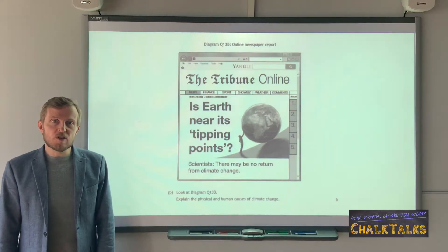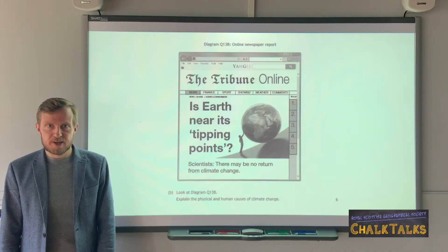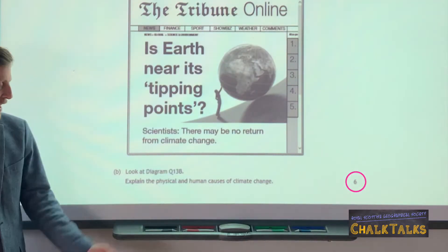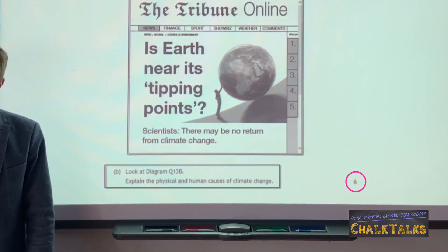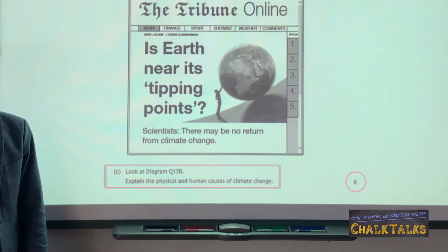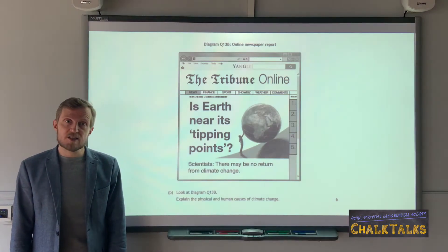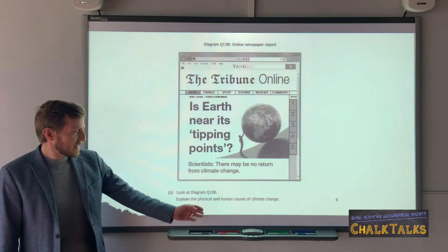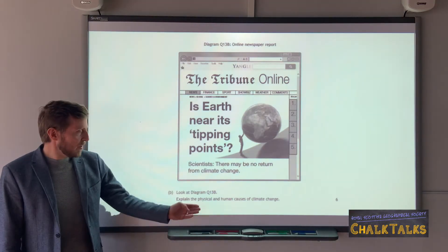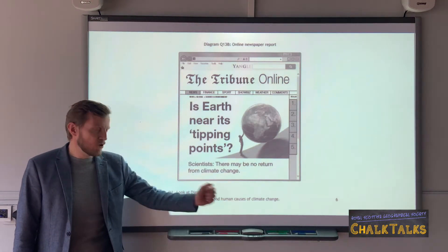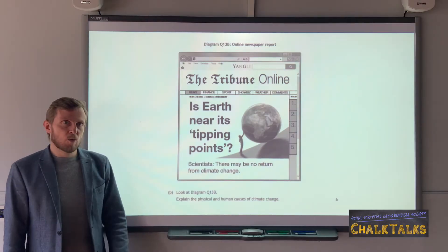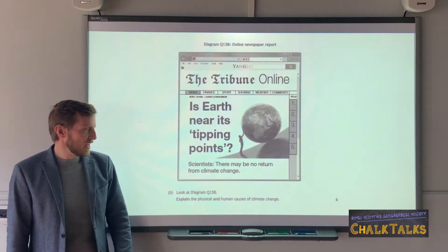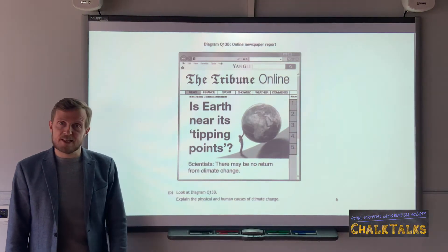We're now going to look at a series of explain questions. These questions are always worth six marks and the command word 'explain' requires us to give reasons. Because it's worth six marks, my answer should include six points. In this example we are looking at the causes of climate change, and we are asked to describe physical and human causes. What I might choose to do is identify three physical causes and three human causes, explain all of them, and I'll get my six marks.